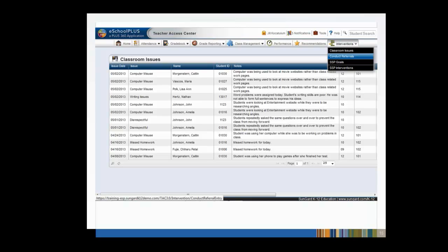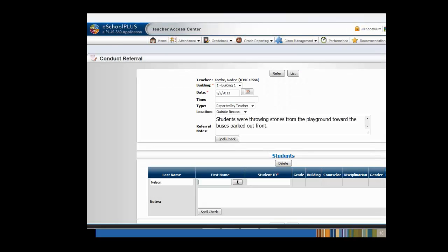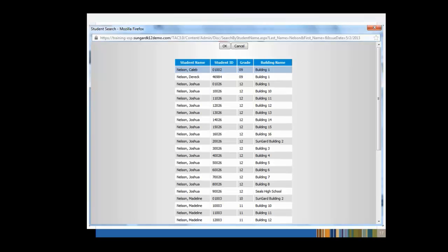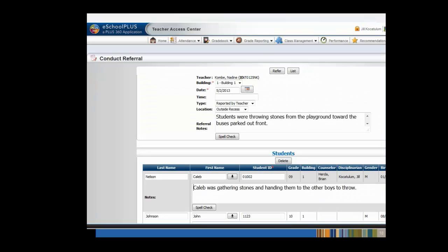Conduct Referrals may be entered for any student and will be sent directly to your administrators in eSchool+. We'll get started by selecting Conduct Referrals from the Intervention drop-down. Enter the date, location, and any referral notes at the top of the page. You may then add students to the referral by entering their student ID number or by entering part of their last or first name. We've entered Nelson in the Last Name field and now we'll click on the drop-down arrow to start our search. When the student search list appears, click on the student name and then click the OK button. We'll select Caleb Nelson. Continue to add notes and additional students as needed, then click the Refer button.